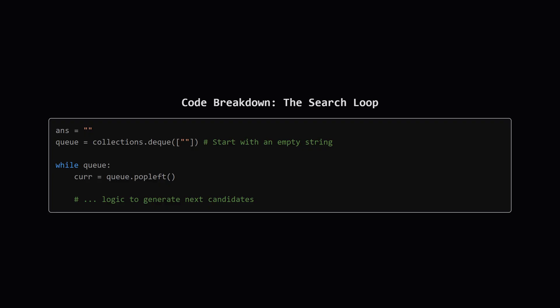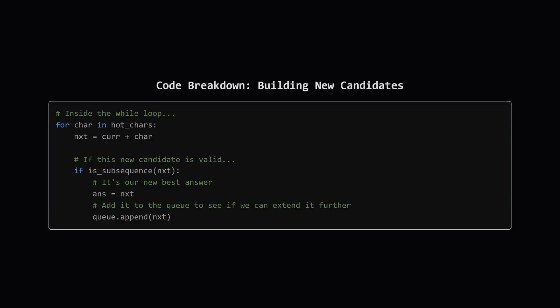This is the engine of our search. We initialize an empty string called ans to hold our best answer so far. Then, we create a queue, which is just a list where we add to one end and remove from the other. We start it off by putting just one thing in it, an empty string. The while loop will keep running as long as there are potential candidates in our queue to explore. In each pass, we'll pull one candidate out to work with.